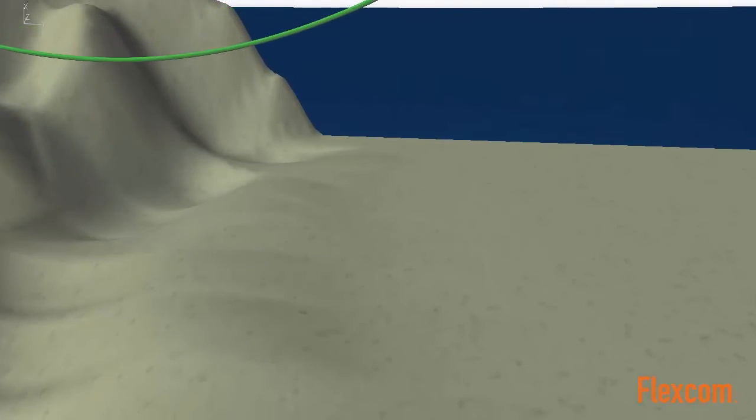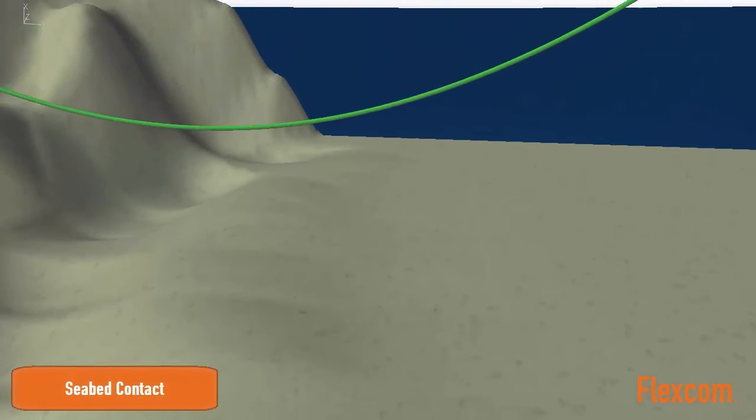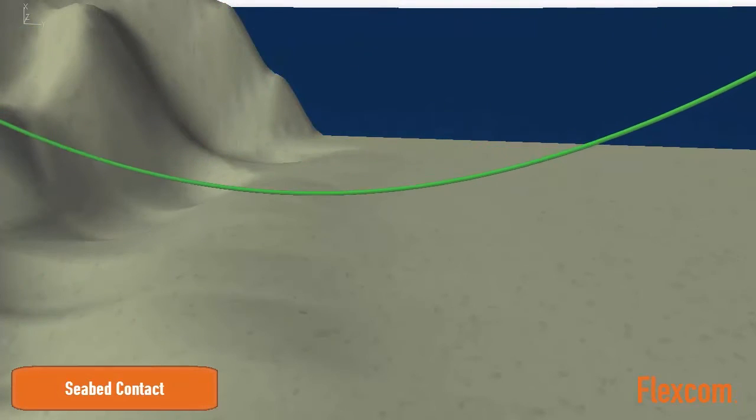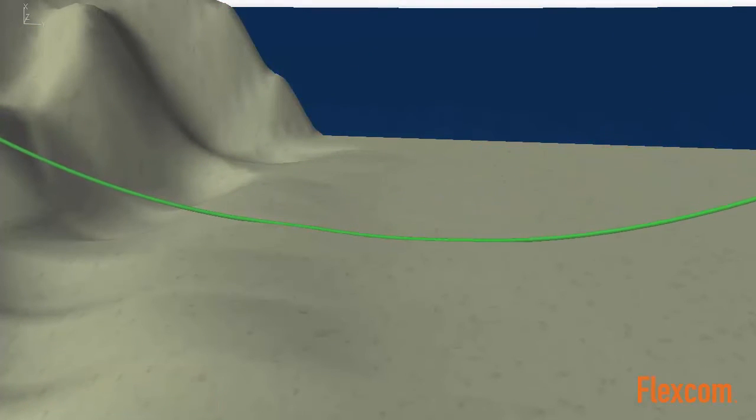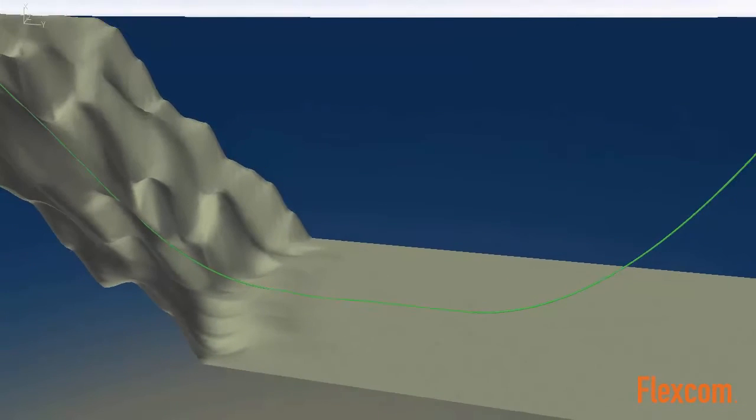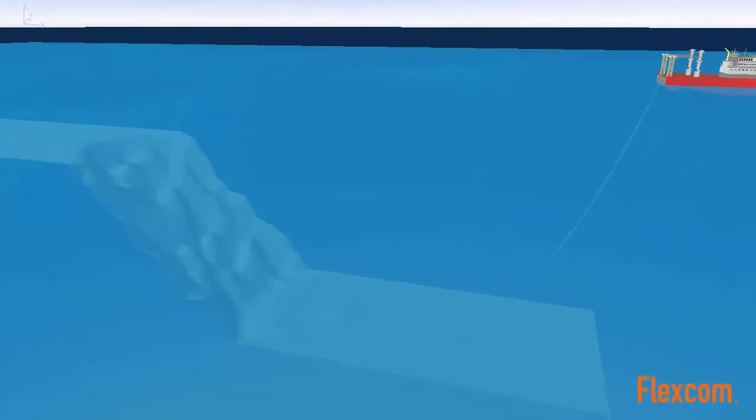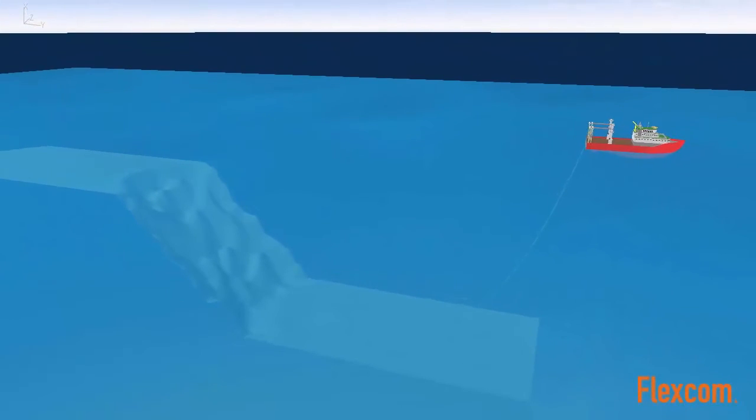Although this simulation was performed using FlexCom, we also offer a dedicated installation software package called PyPlay. PyPlay provides a comprehensive set of technical features, which is specifically designed for installation analysis.